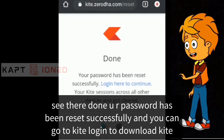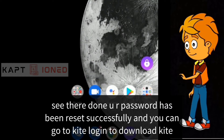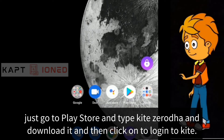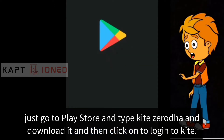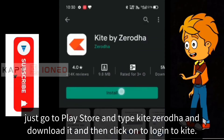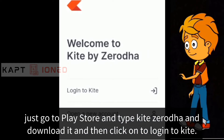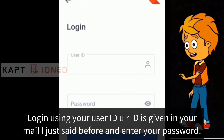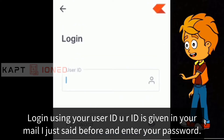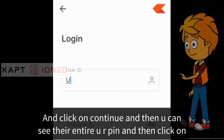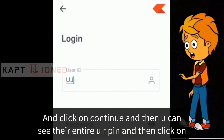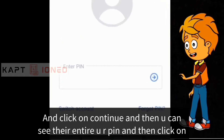Now you can go to Kite and login. To download Kite, go to the Play Store, type 'Kite Zerodha' and download it. Then click to login. Use your user ID — which is given in your mail as mentioned before — enter your password and click Continue.